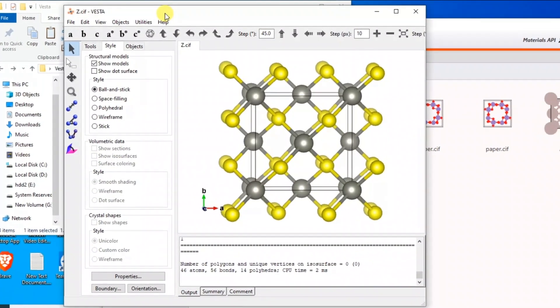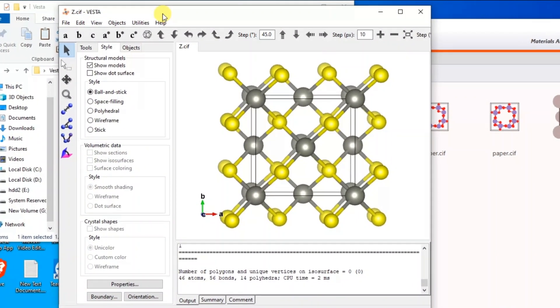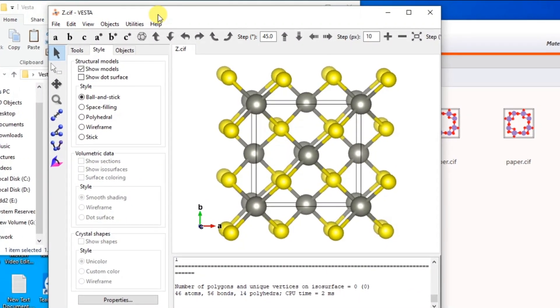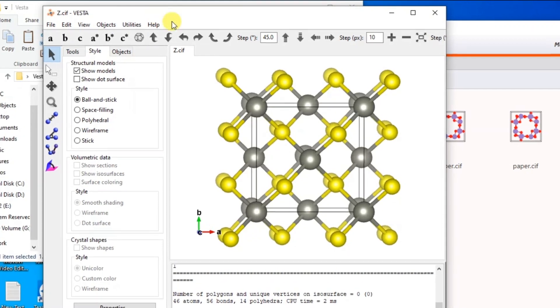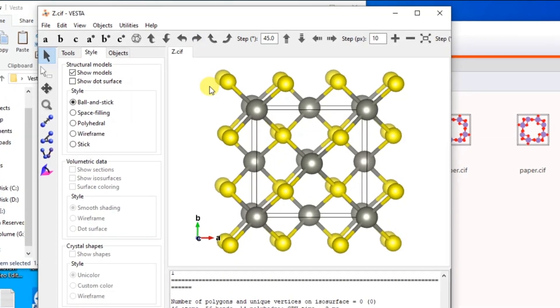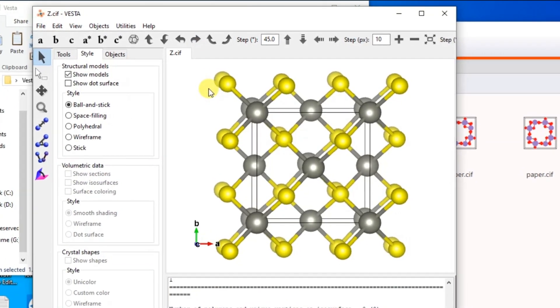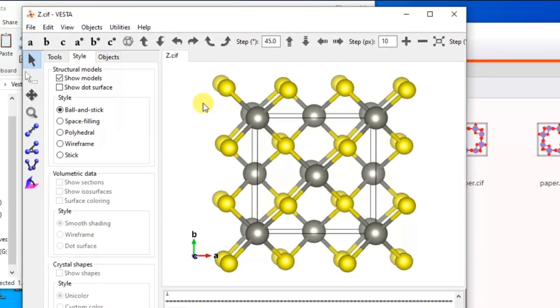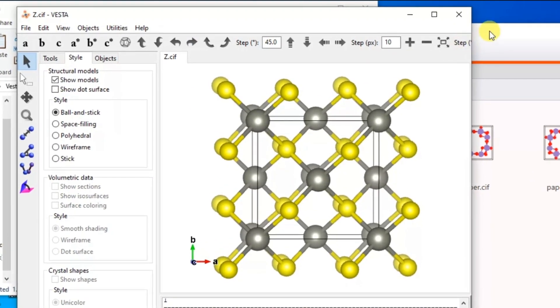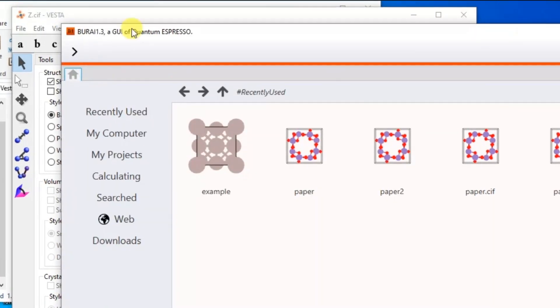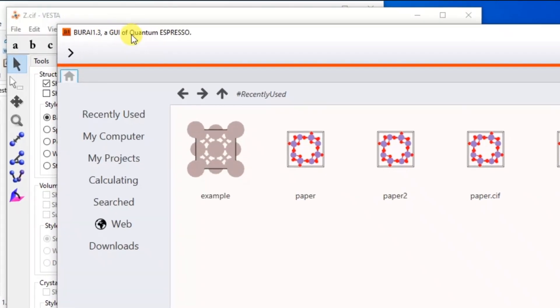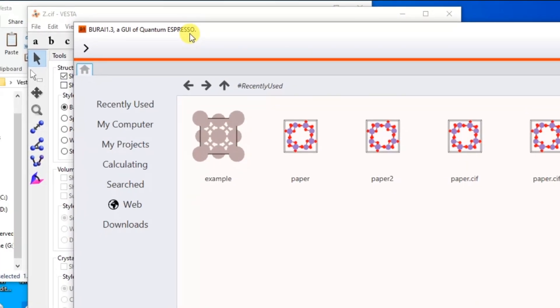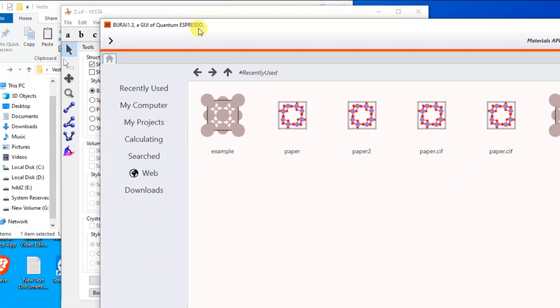Hello everyone. In today's video, I am going to show you how to export a CIF file, which is also known as a crystal information file, from Vesta JP Mineral to the Burai version of Quantum Espresso on Windows operating system.